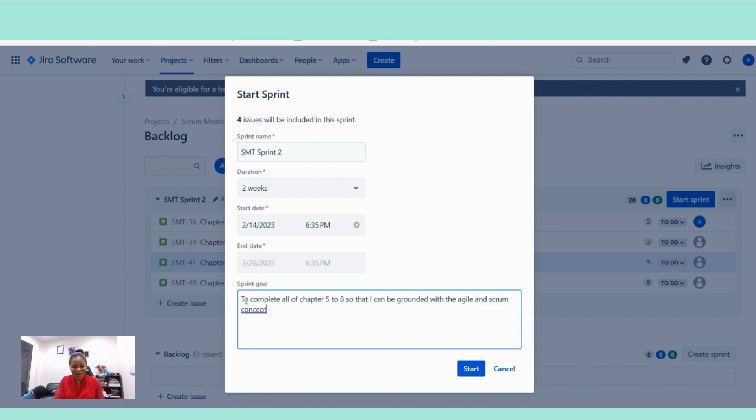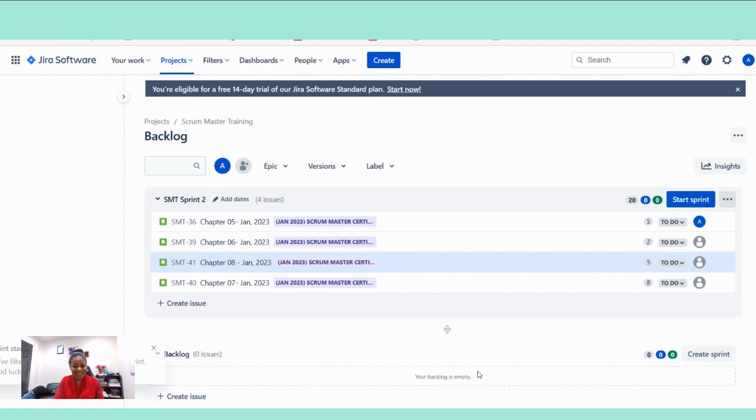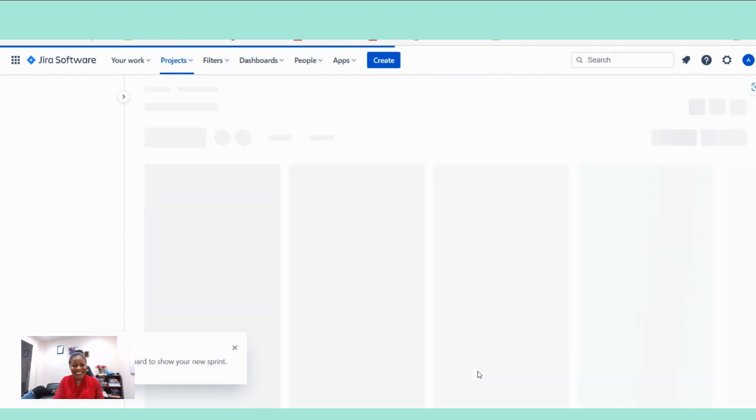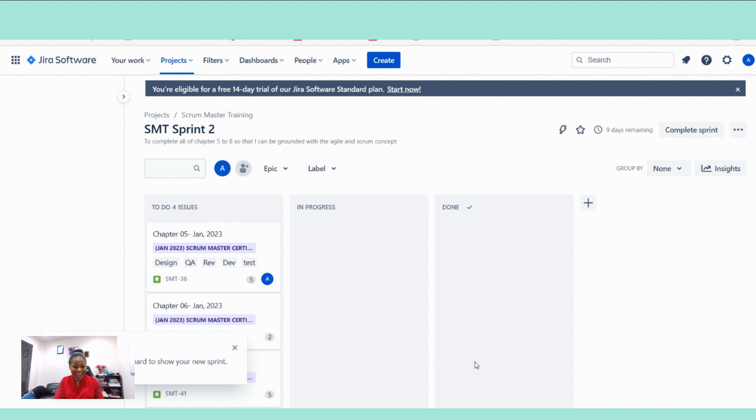Now let's move forward. Click on your start button. Yay! We actually started our sprint. You see? Did you notice that? When we clicked on that button, it didn't leave us in the product backlog view.